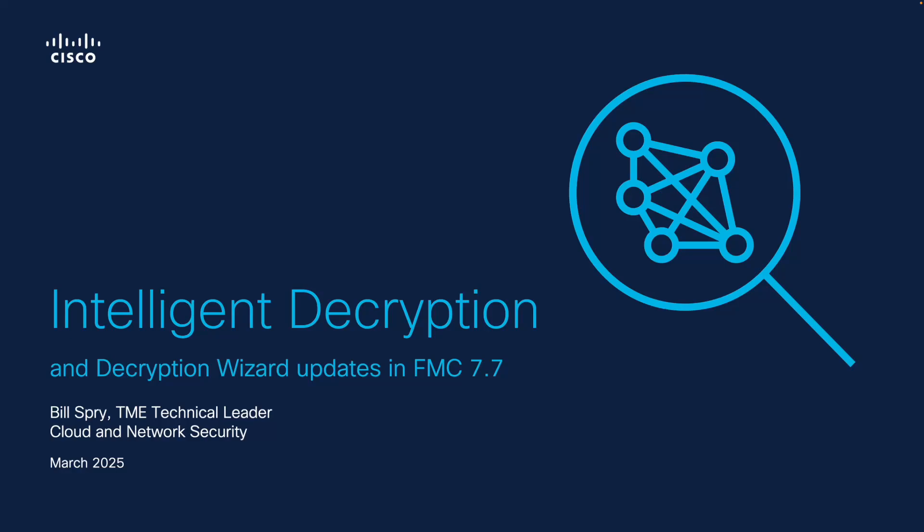Hi, my name is Bill Spry. I'm on the technical marketing team here in Cisco's cloud and network security group. Today, I'm going to show you some of the new decryption enhancements we've made in Secure Firewall Release 7.7, including Intelligent Decryption Bypass, a brand new feature, as well as some updates to the decryption wizard. So let's get started.